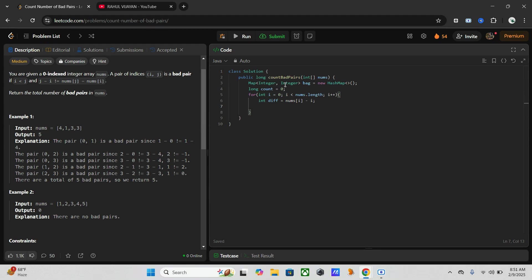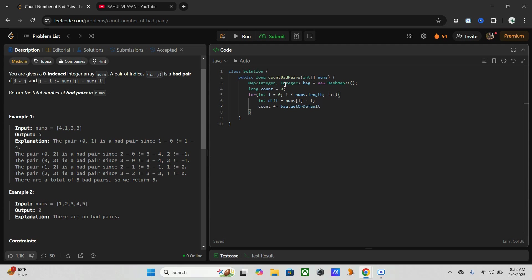So this is the transformation we discussed earlier. Now I need to count existing good pairs, so I will update count by the new way. Like if the difference exists in back, it means we have already encountered numbers forming good pairs. So let's say back.getOrDefault diff, 0.